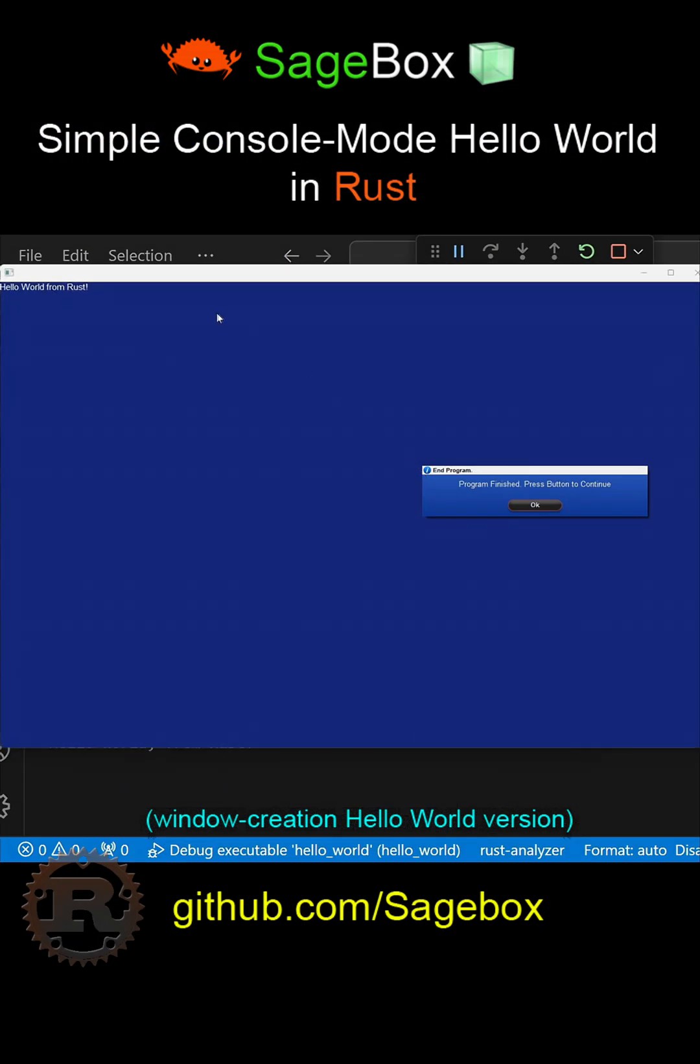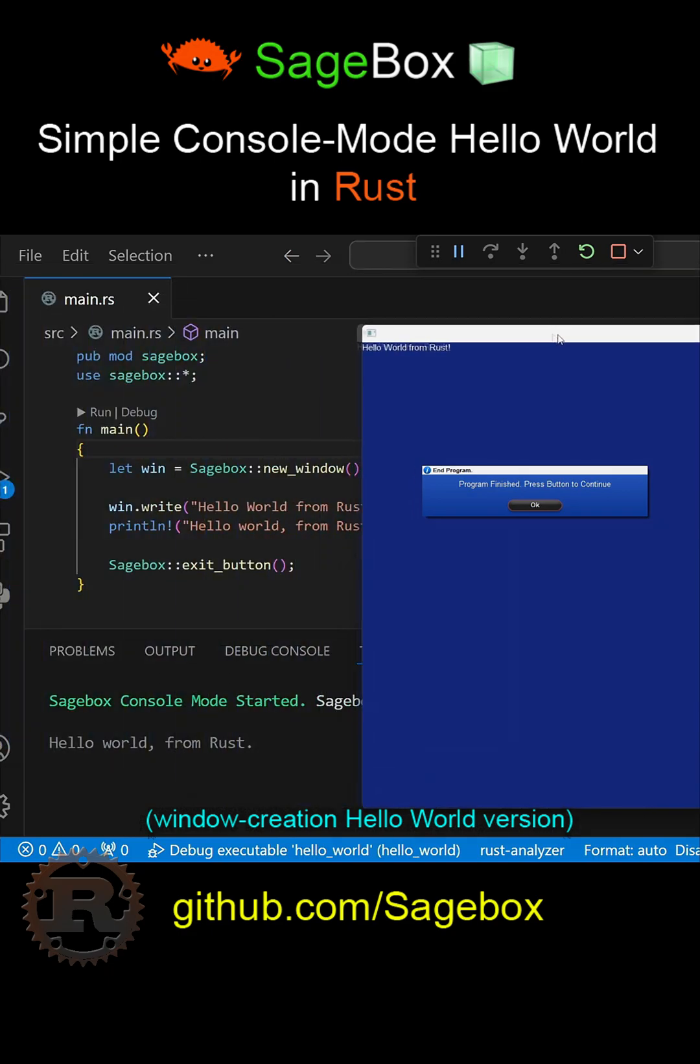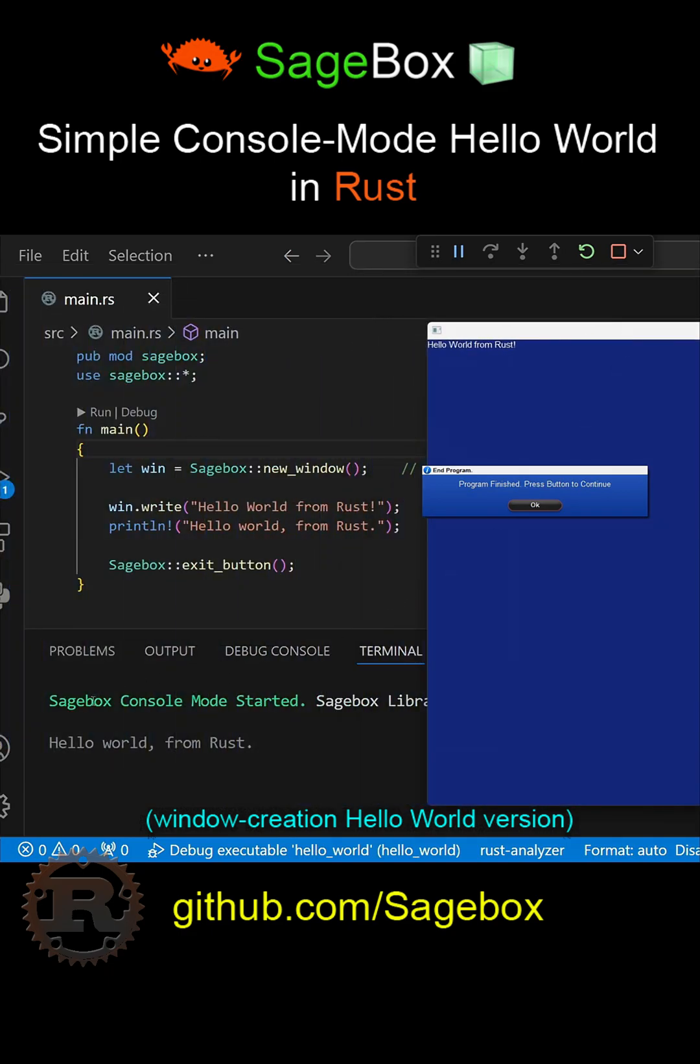When I run it, we have Hello World from Rust in our console window and also in the window we just created, but it's pretty small in this window, so let's make it bigger.